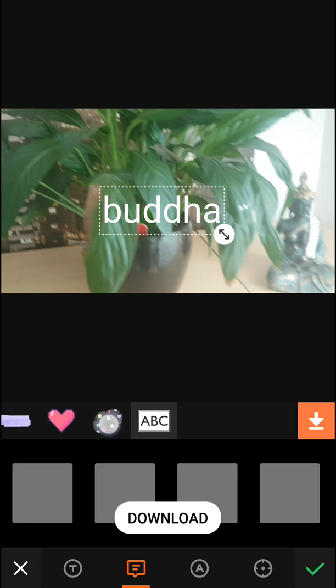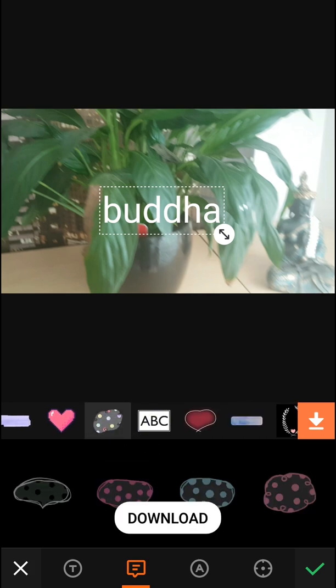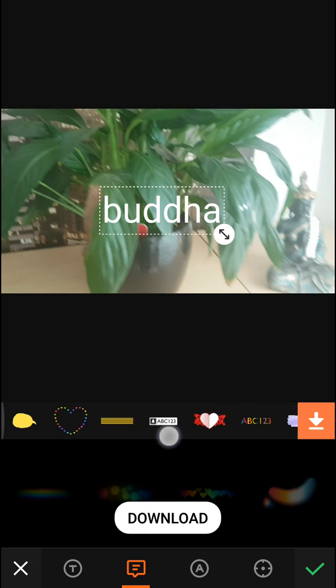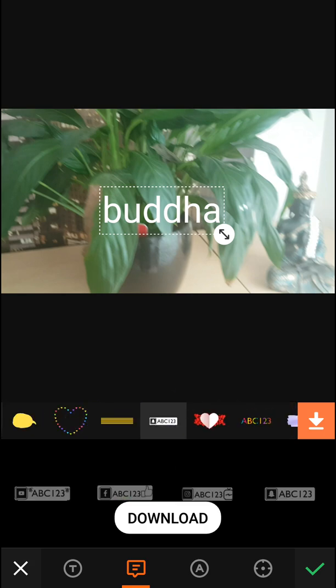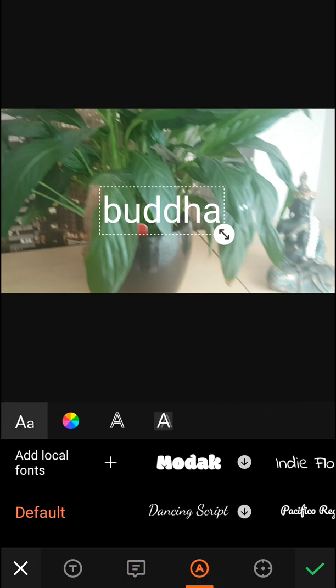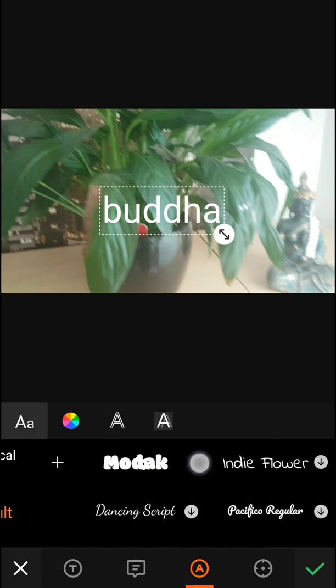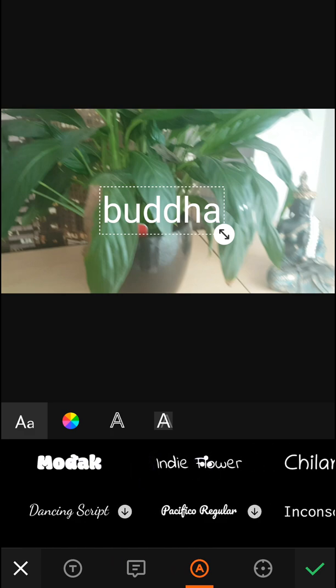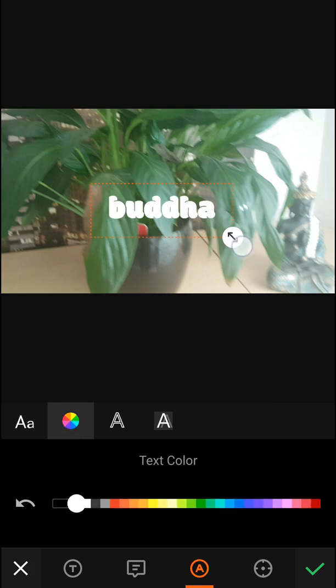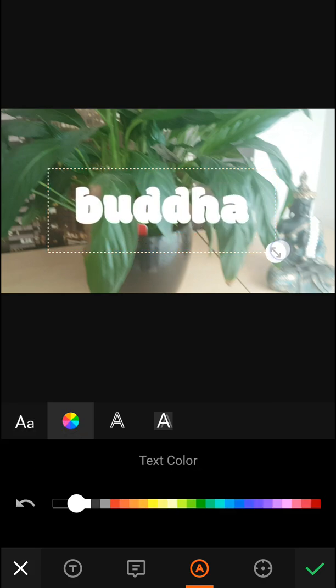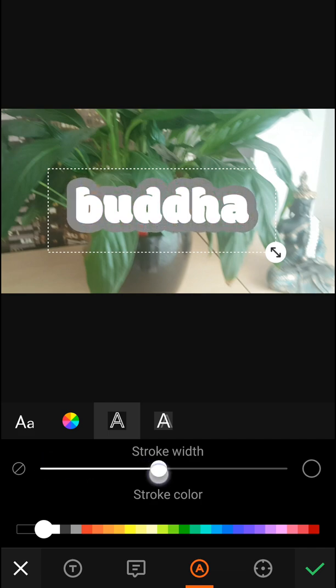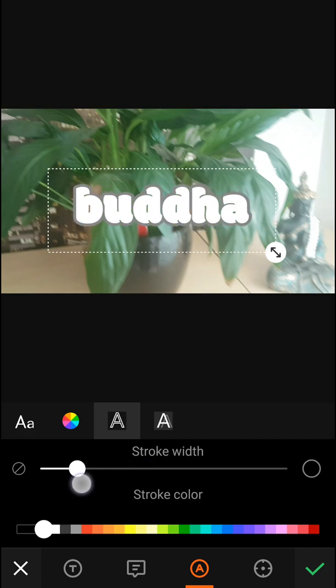Like this one, like this one, so many of them. Then you can also change the font, you can change the color. Let's make it black.